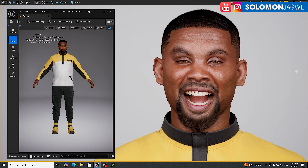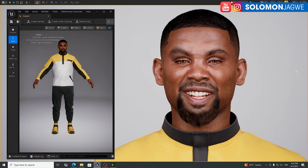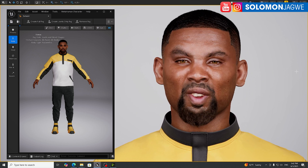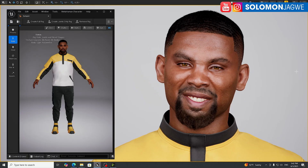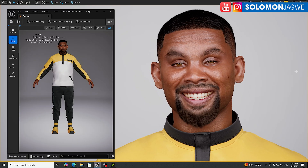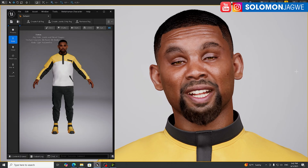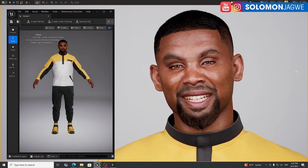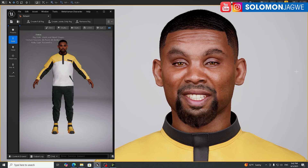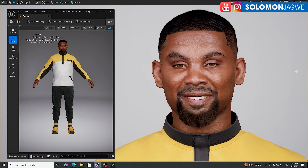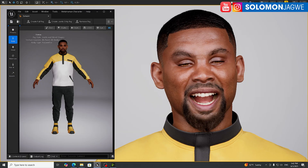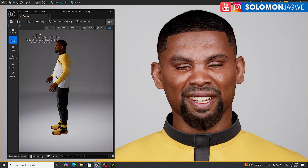Finally, we have new clothing for MetaHumans and new hair. My name is Solomon Jagway, and today I'm excited because we are celebrating the release of Unreal Engine 5.6. This came out at Unreal Fest, and one of the big things that has come out is that we have new clothing.